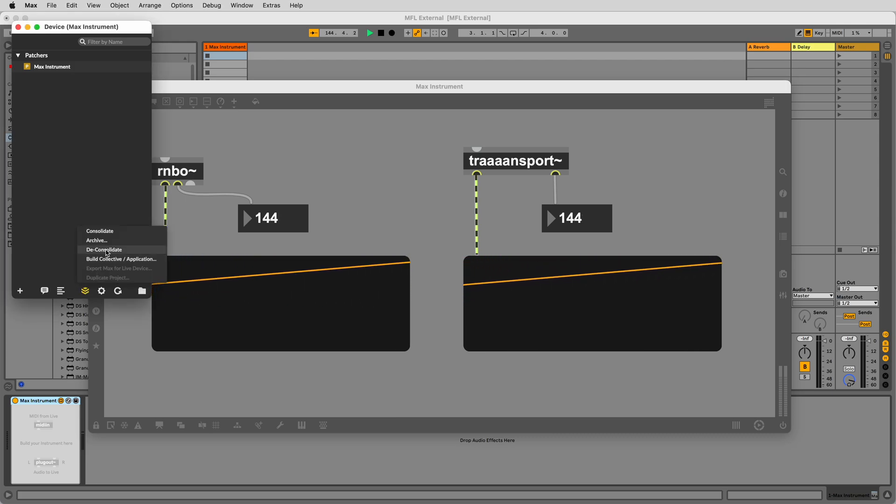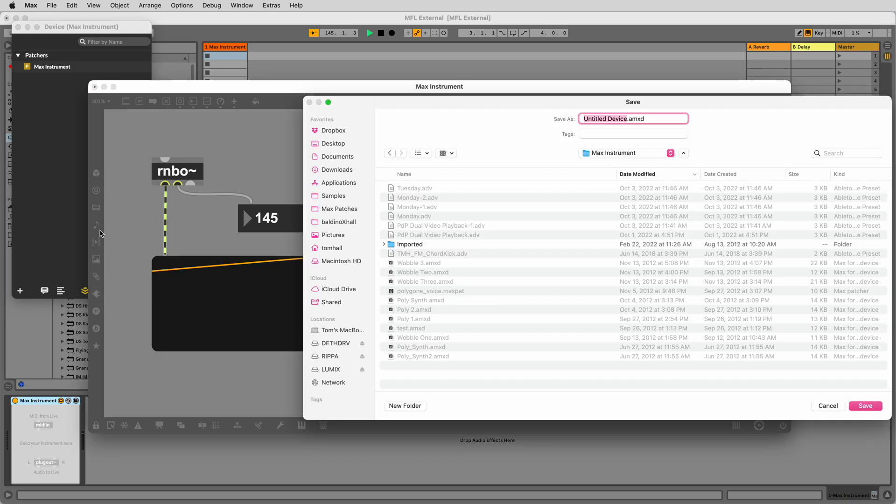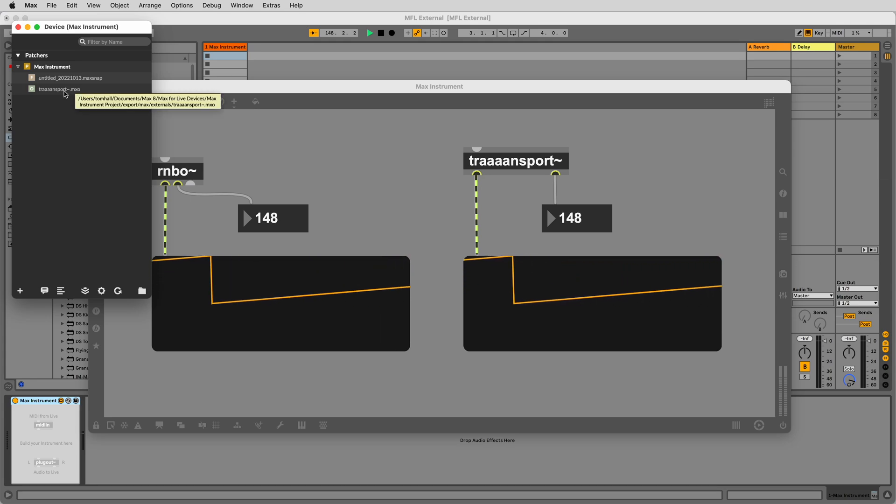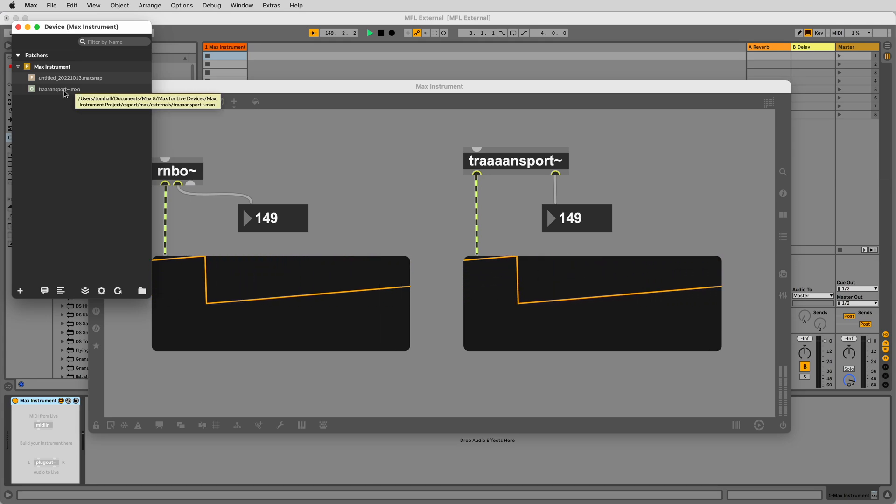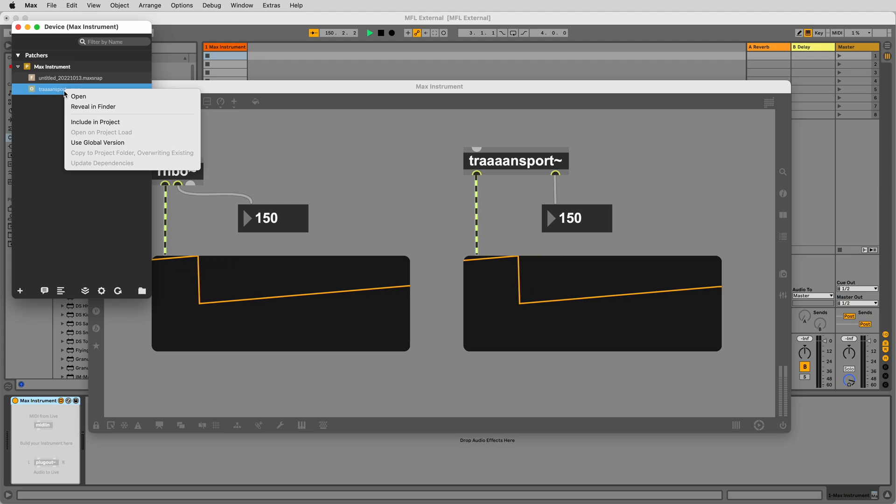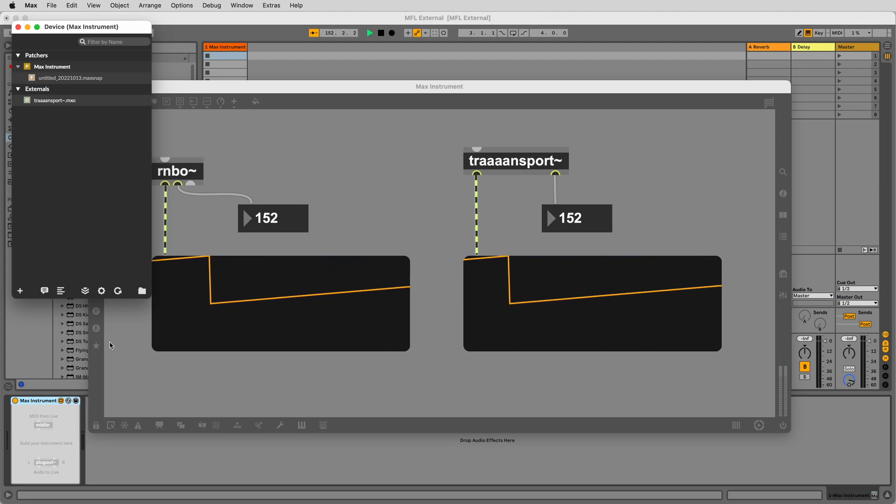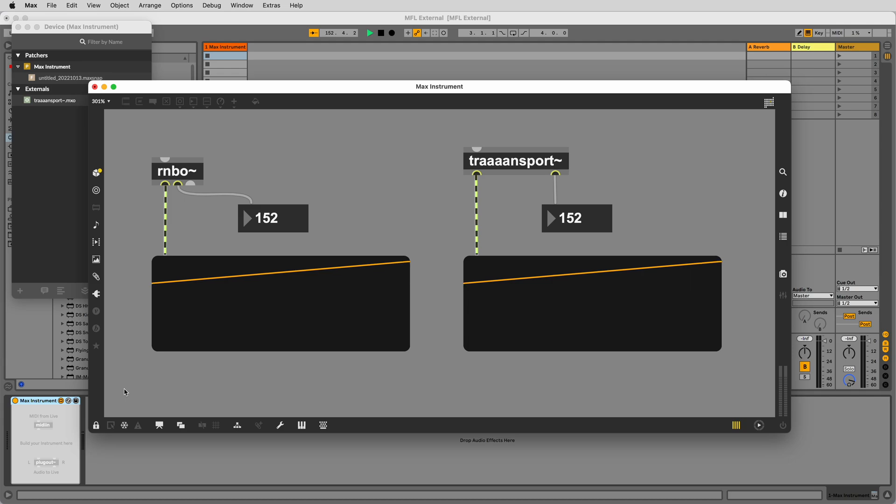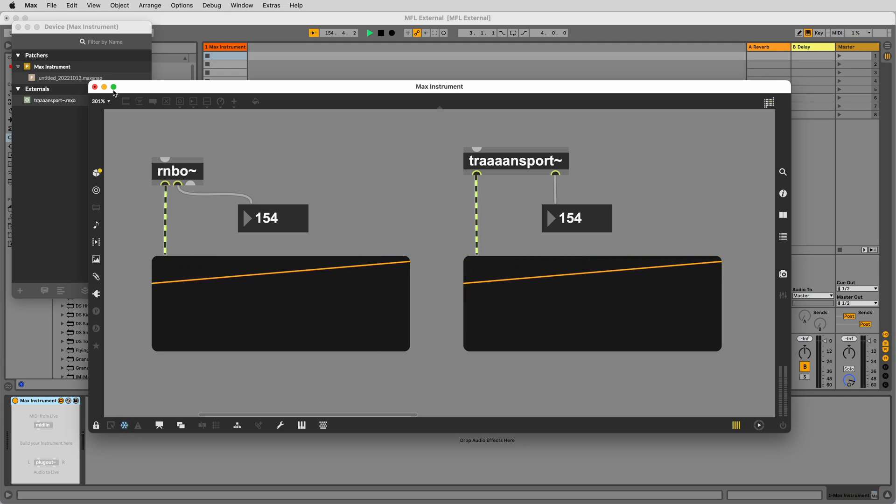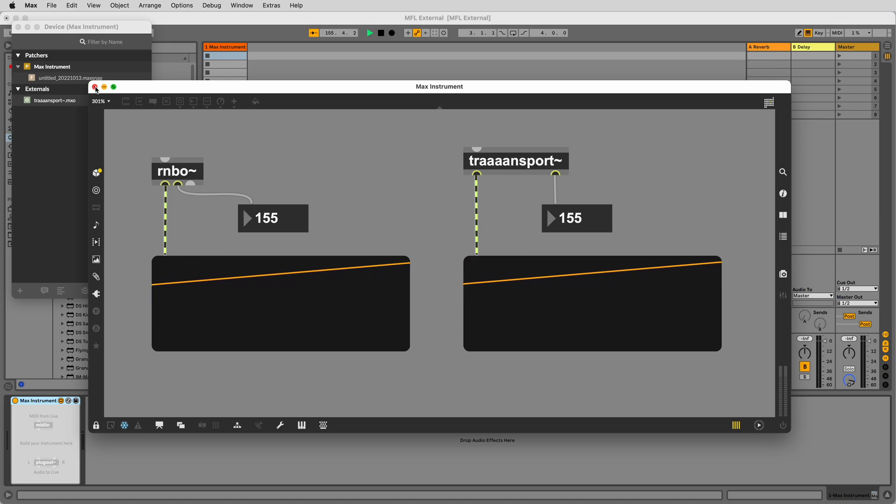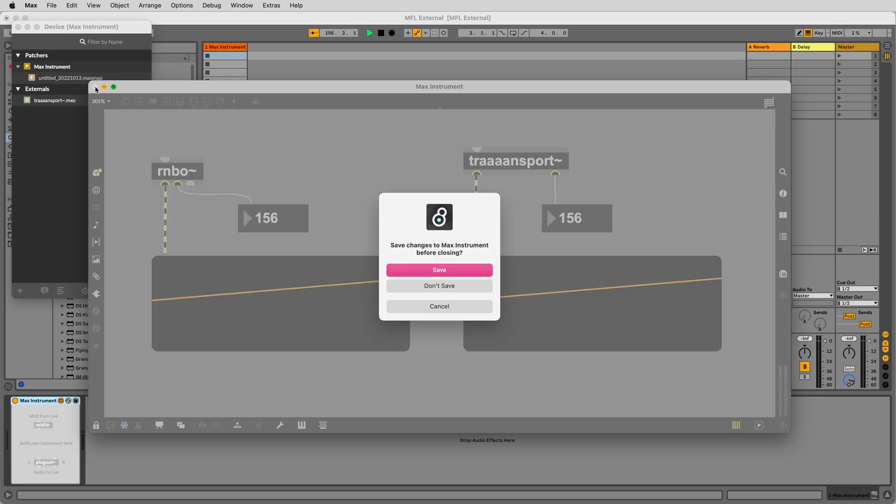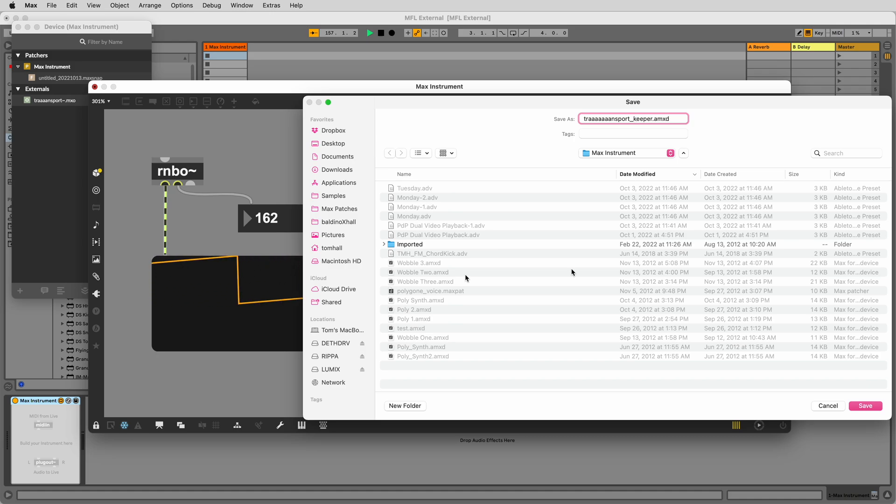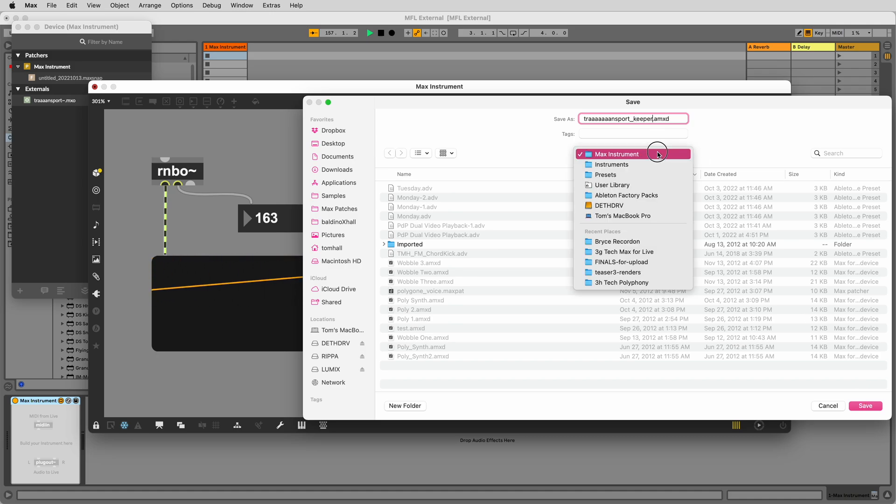Anything added in here is included and copied when you freeze and save your device, regardless of where it originated from on your hard drive. Let's include in project our newly made external. Freeze the device and save. Now we can share this device with anyone else we like and be sure that the external is included. Happy patching!